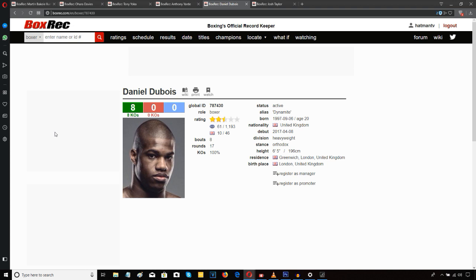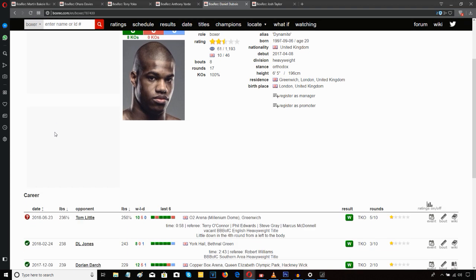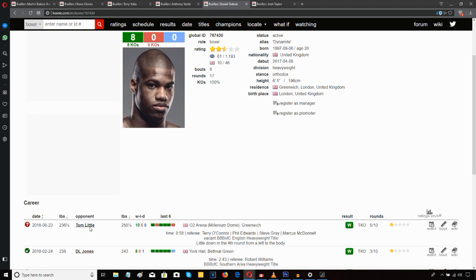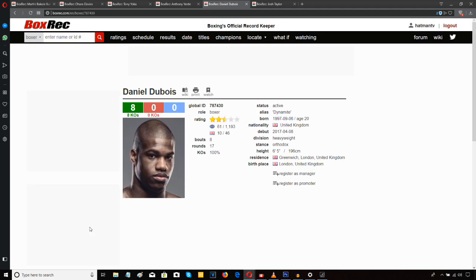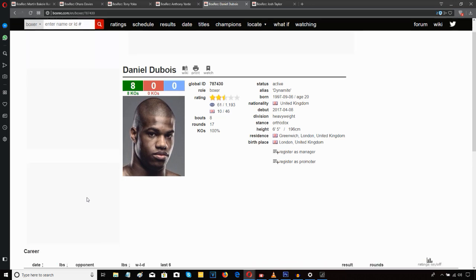He passed a couple of tests for me. He ticked a couple of boxes. Tom Little was never going to test Daniel Dubois from a skill or ability point of view. My question was, how would Daniel Dubois hold up mentally against a very antagonistic opponent in Tom Little, a guy who was doing everything,